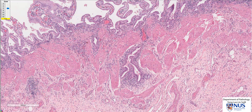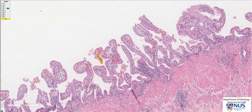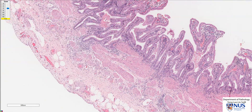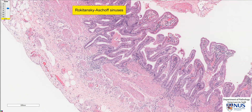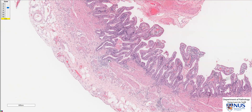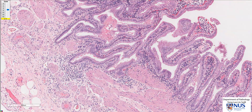In addition, we also see some out-pouchings of the mucosa into the muscular wall of the gallbladder, such as here, as well as here, and we can also see another area here. These out-pouchings are known as Rokitansky-Aschoff sinuses, and they are a frequent feature of chronic cholecystitis. Here we can also see that they are accompanied by lymphoplasmacytic infiltrates.